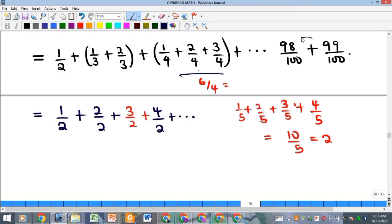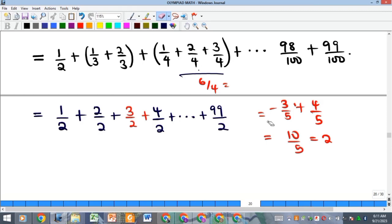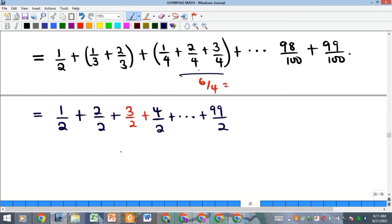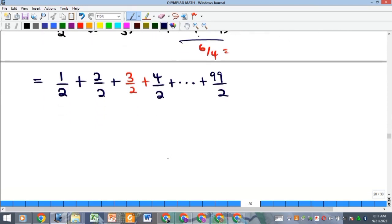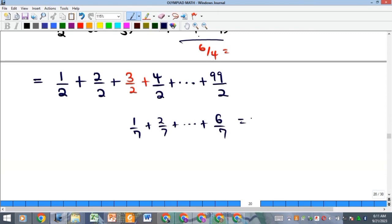This forms a series: 1/2 + 2/2 + 3/2 + 4/2 + 5/2 + ... + 99/2. To verify: for denominator 7, you add 1/7 + 2/7 + ... + 6/7. The numerator sum is 1+2+3+4+5+6 = 21, so 21/7 = 3 = 6/2. That confirms the pattern.